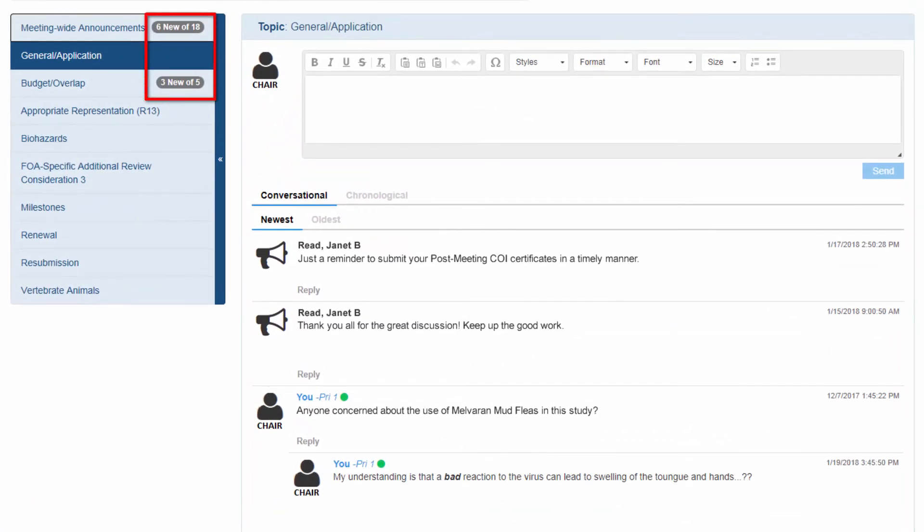The unread total column in the blue box shows how many announcements or messages related to a topic have not been read out of all items.